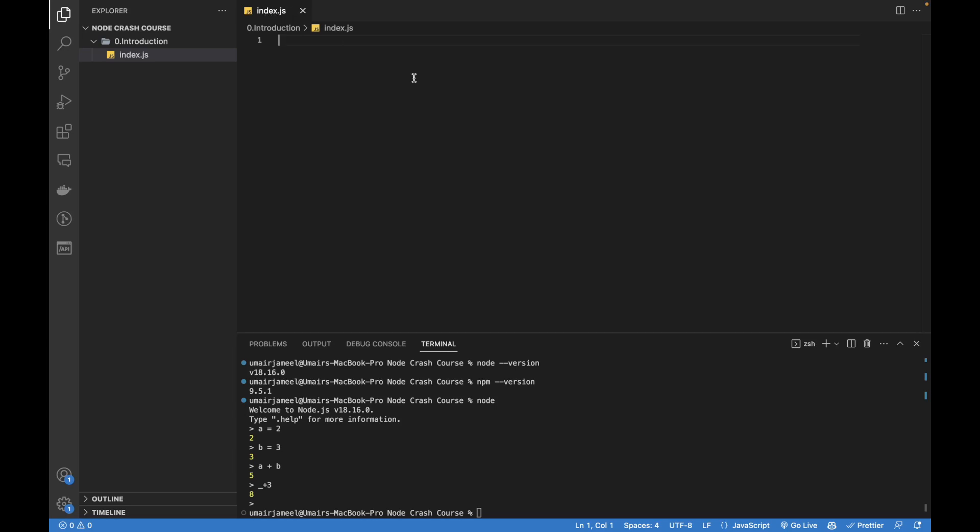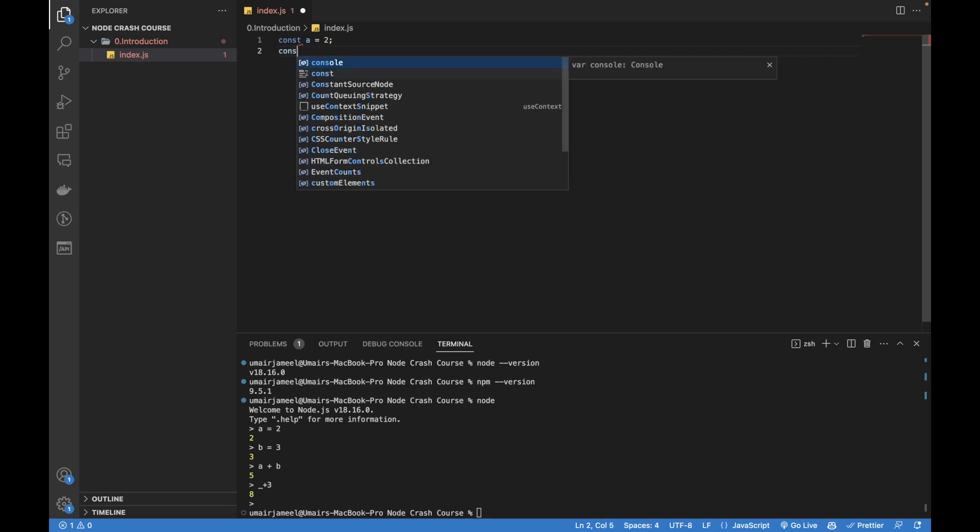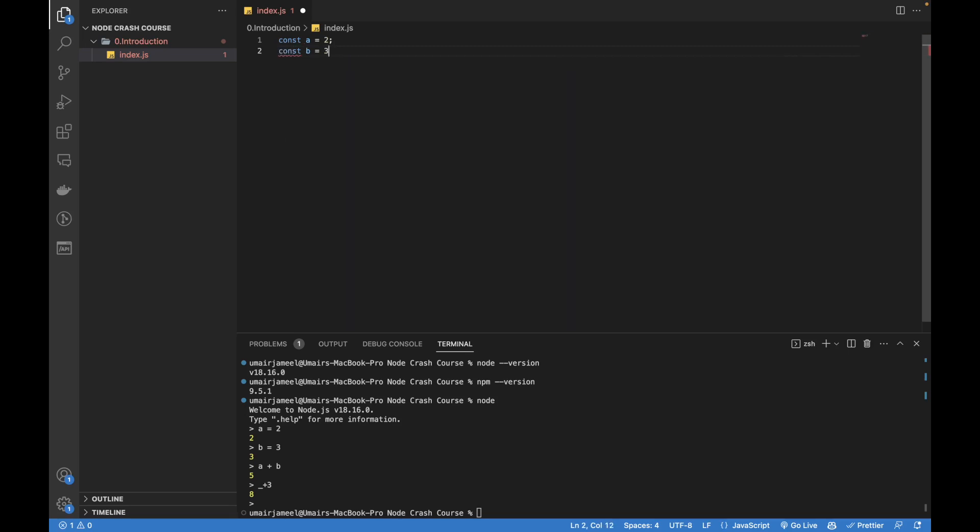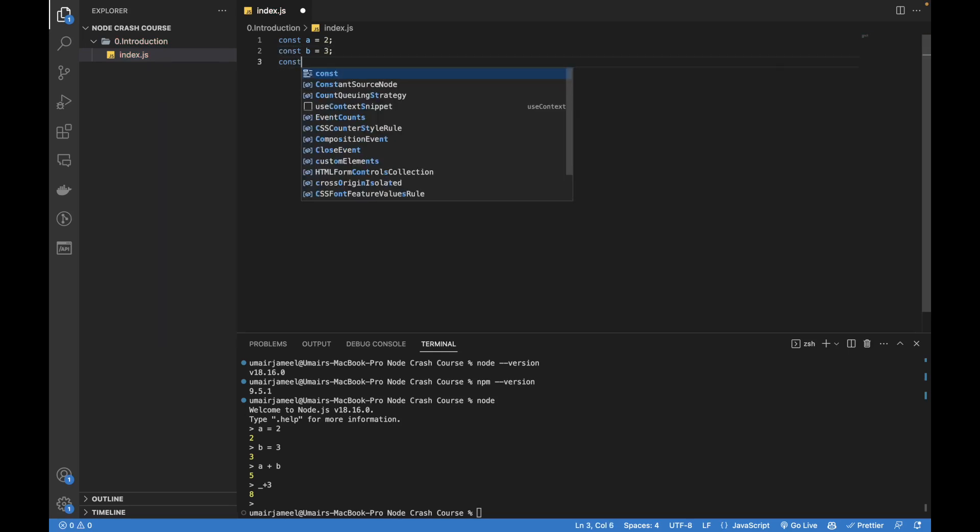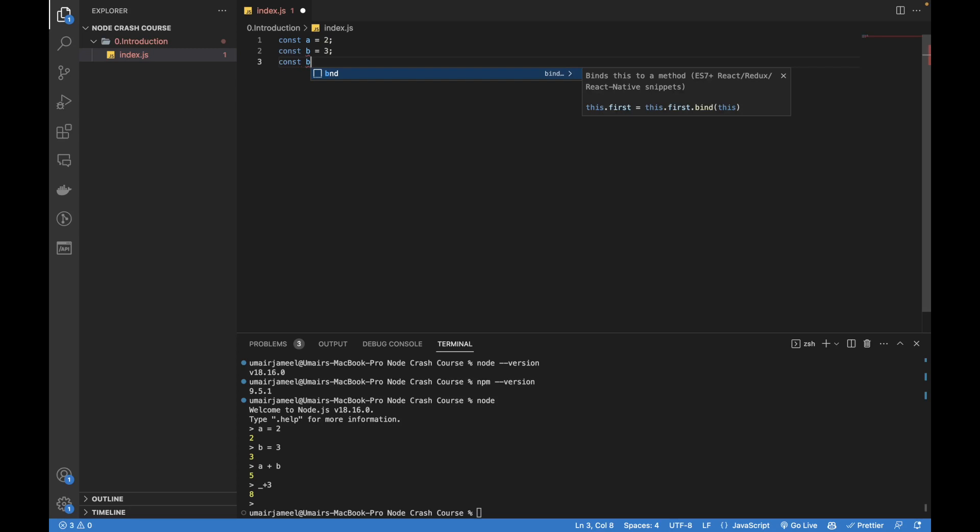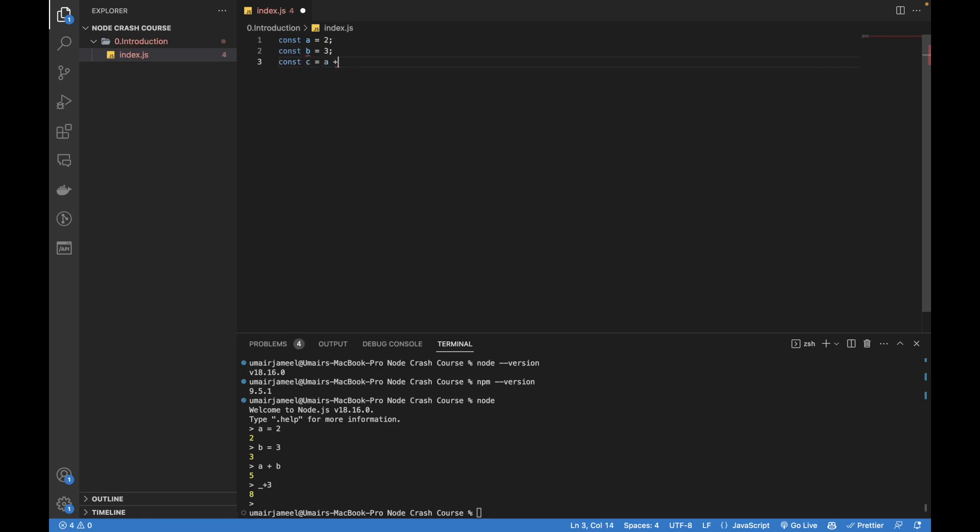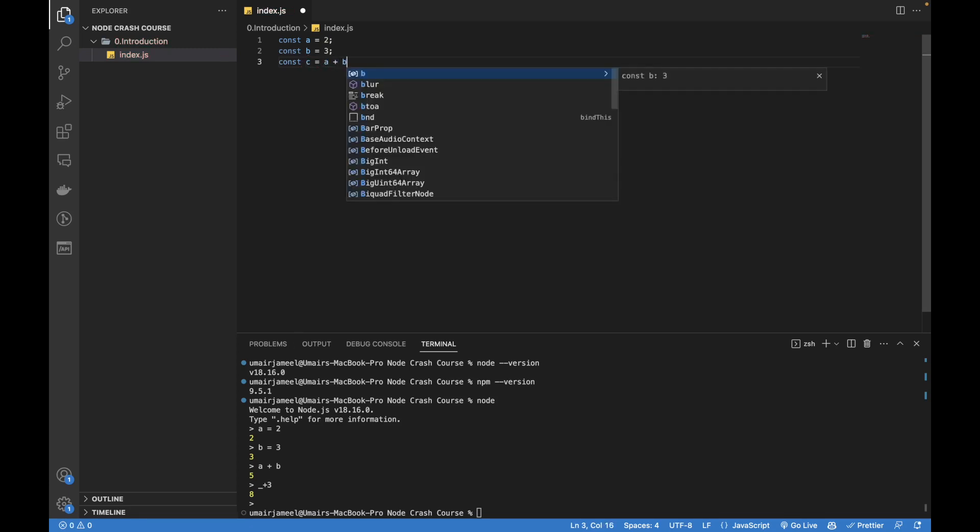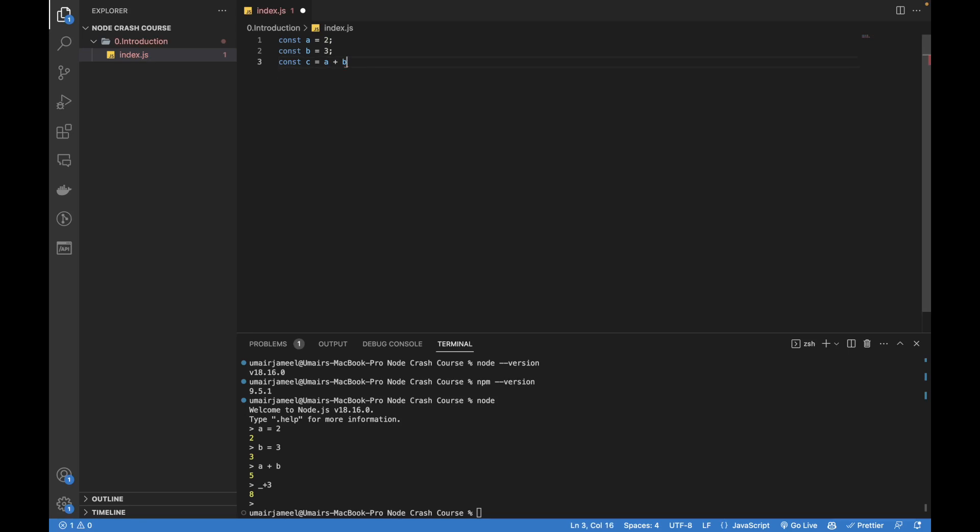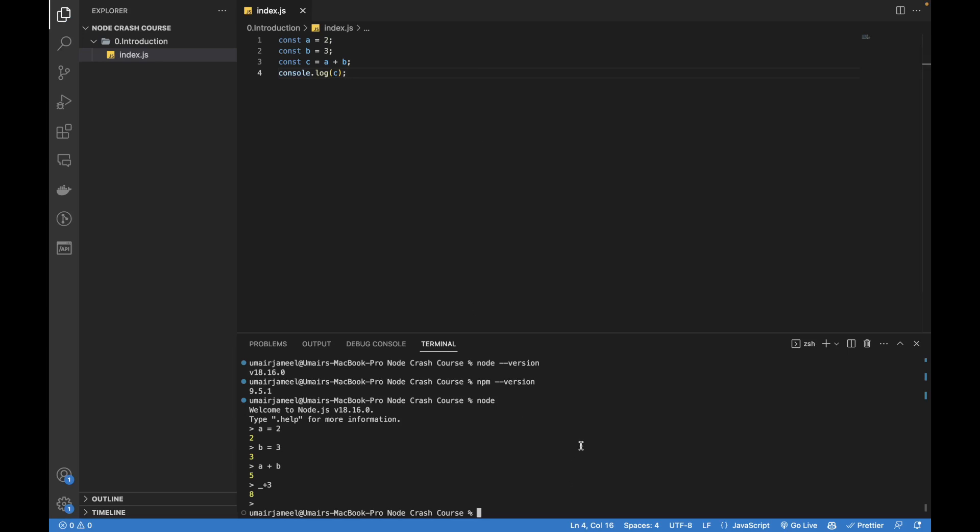So now come back to the index.js file. Here I can start writing the JavaScript code just like Node. So let's say const a equals 2, const b equals 3, and const c equals a plus b. And now I want to print, just like I used to print on the browser using JavaScript, I can print using console.log(c).